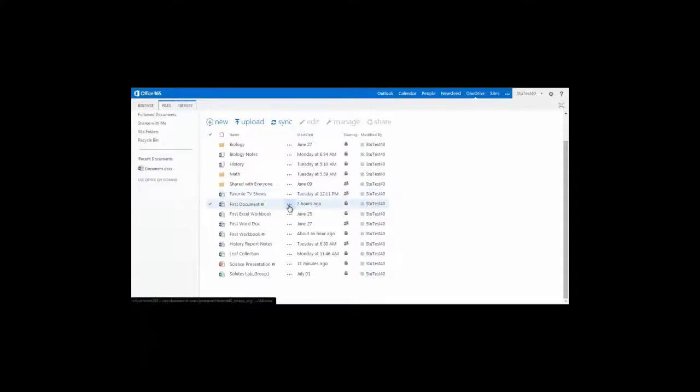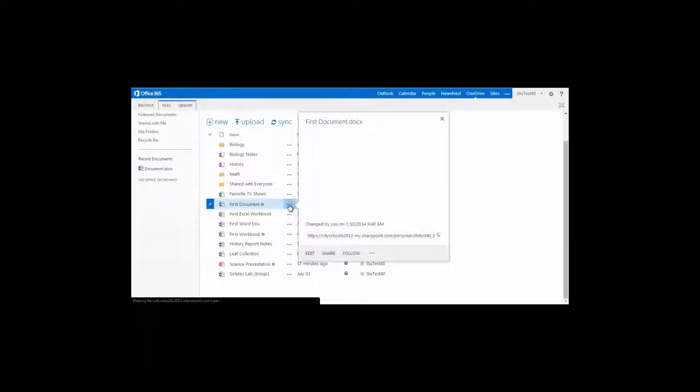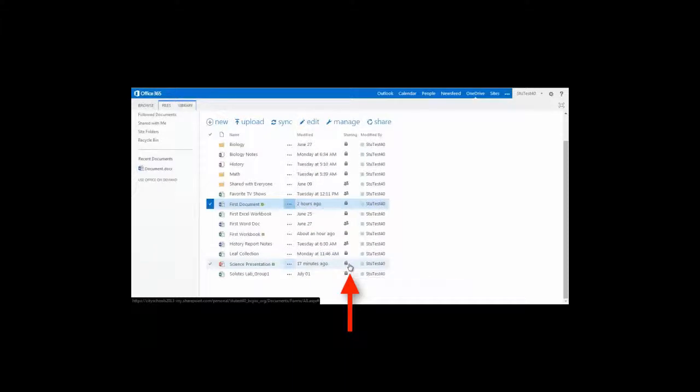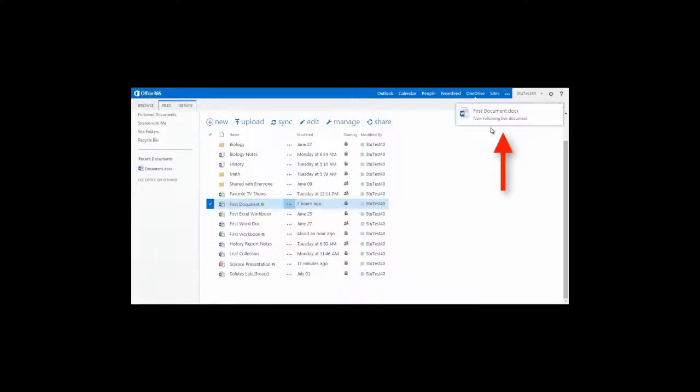I'm going to go into this first document file and I'm going to go to the ellipsis or the series of three dots and click. In the window that pops up at the bottom, you'll see a link to follow. Simply click that button. You'll get a message in the top right hand corner of your screen saying that you're now following this document.